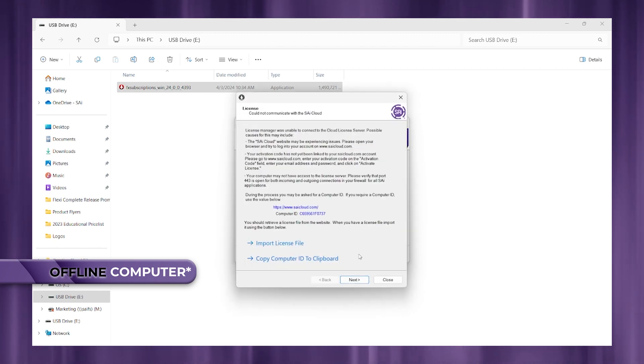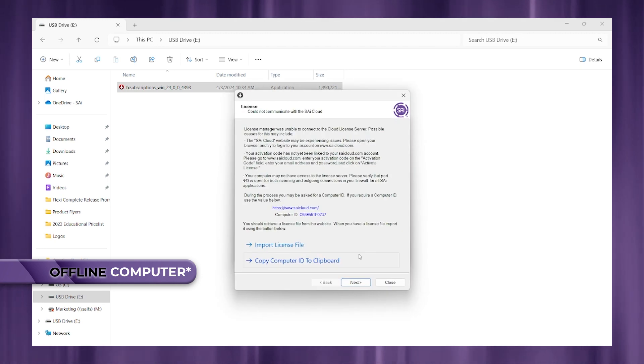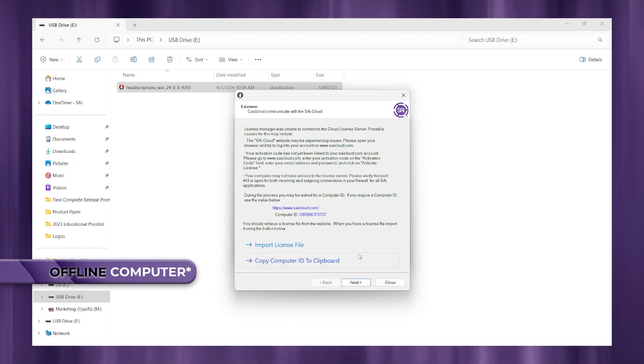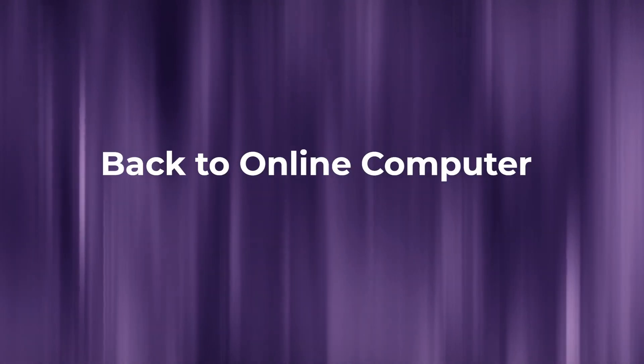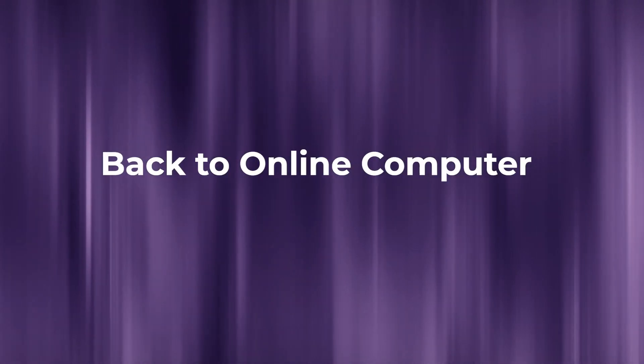OK, now once the installer has completed, you are going to take note of this computer ID number. Go ahead and write that down on a spare piece of paper and then head back to your online computer.